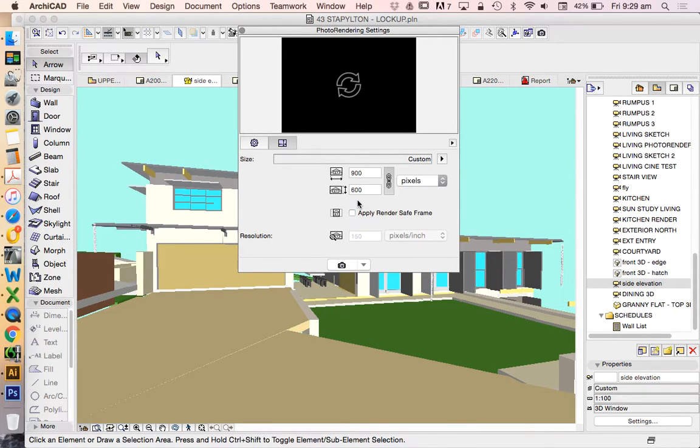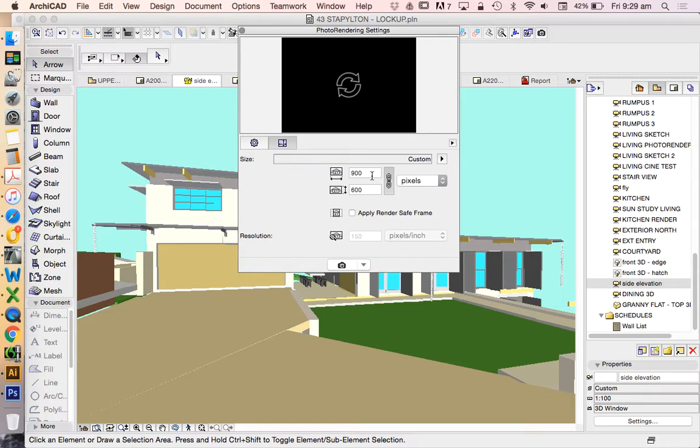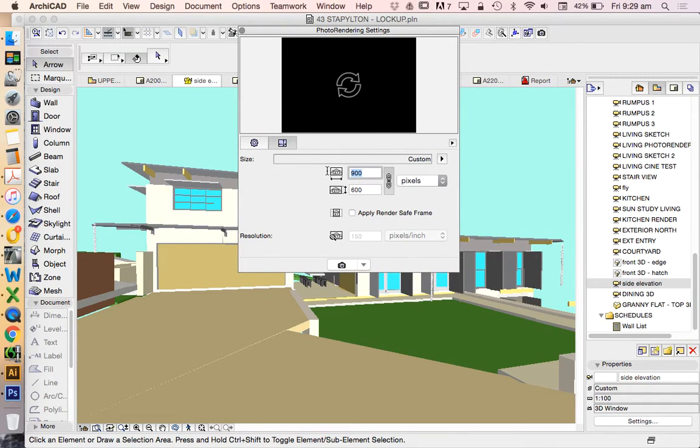So I'm just going to go 900 times 4, and I'm going to increase this to 3,600. There is, of course, other ways to do this.